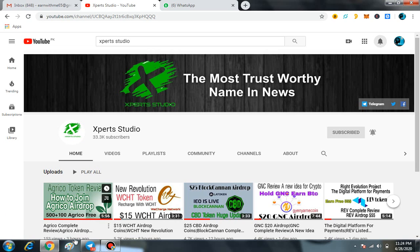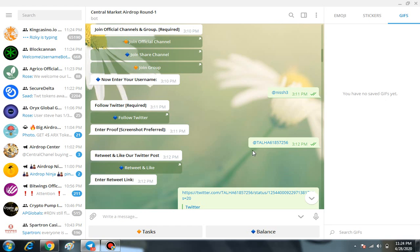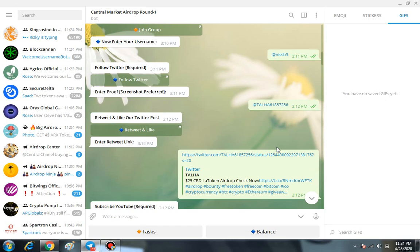After putting your Telegram username, you have to follow them on Twitter and enter your Twitter username. Then you have to retweet and like their pinned tweet—you must do it—and enter the retweet link.